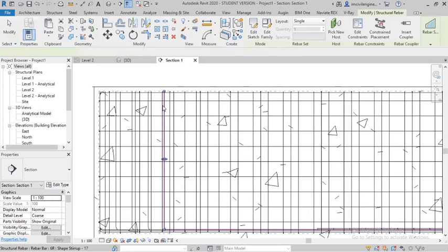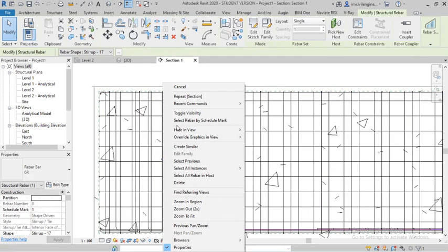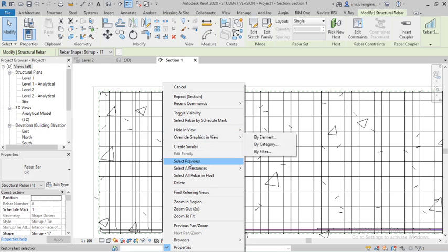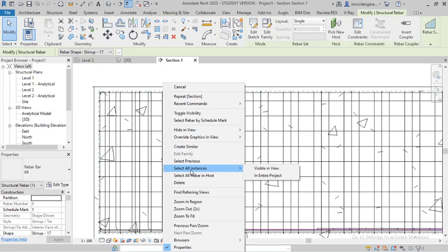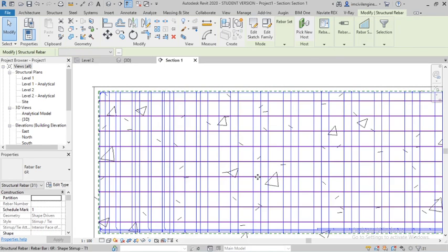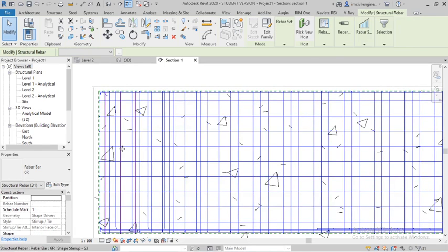Select any one bar, right click, and select all instances, entire project. All the bars are selected.